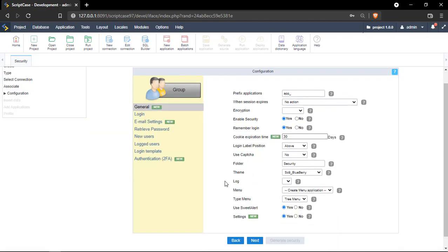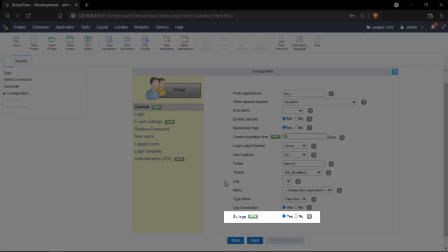So I'm going ahead by clicking next here and right now we have all the standard security settings and we have a specific field called settings. Once we enable this option the final user can actually change different parts of the settings of the security module.